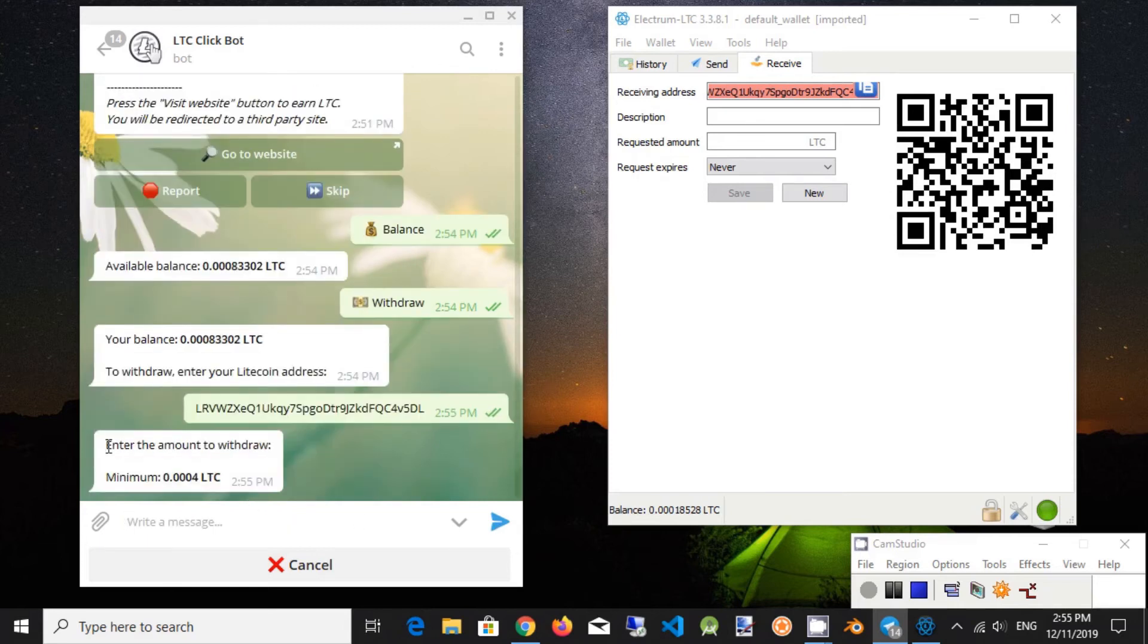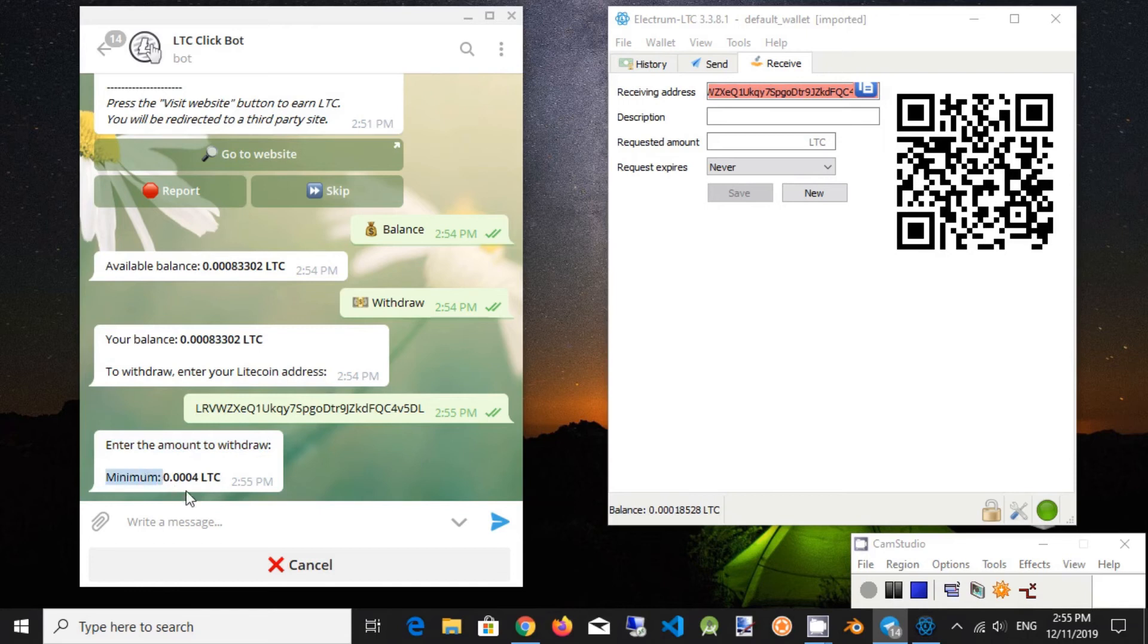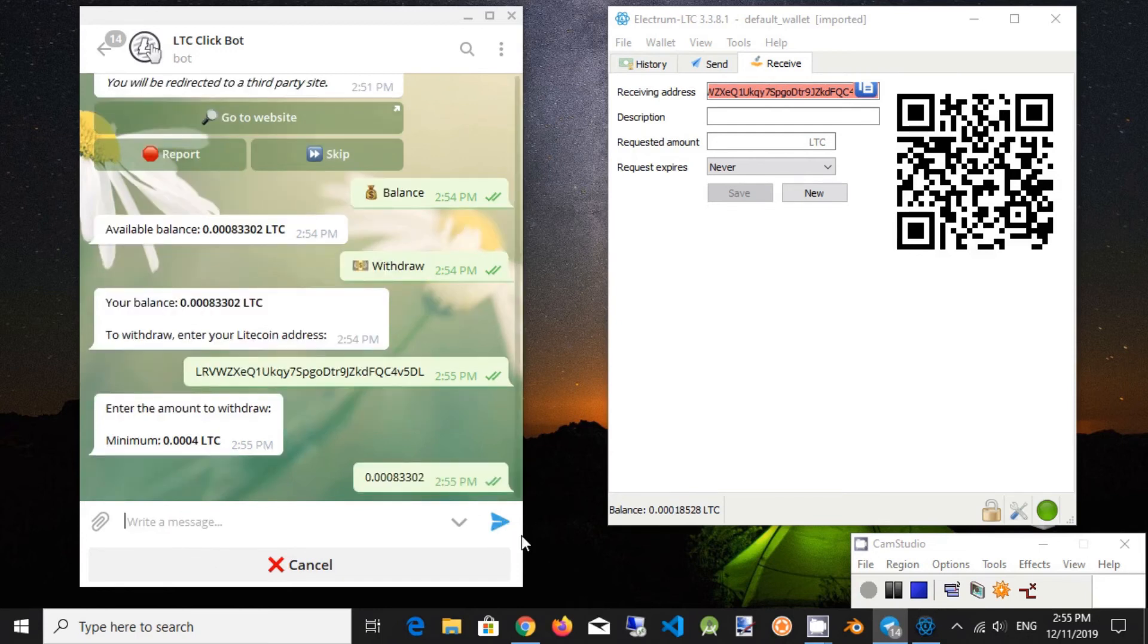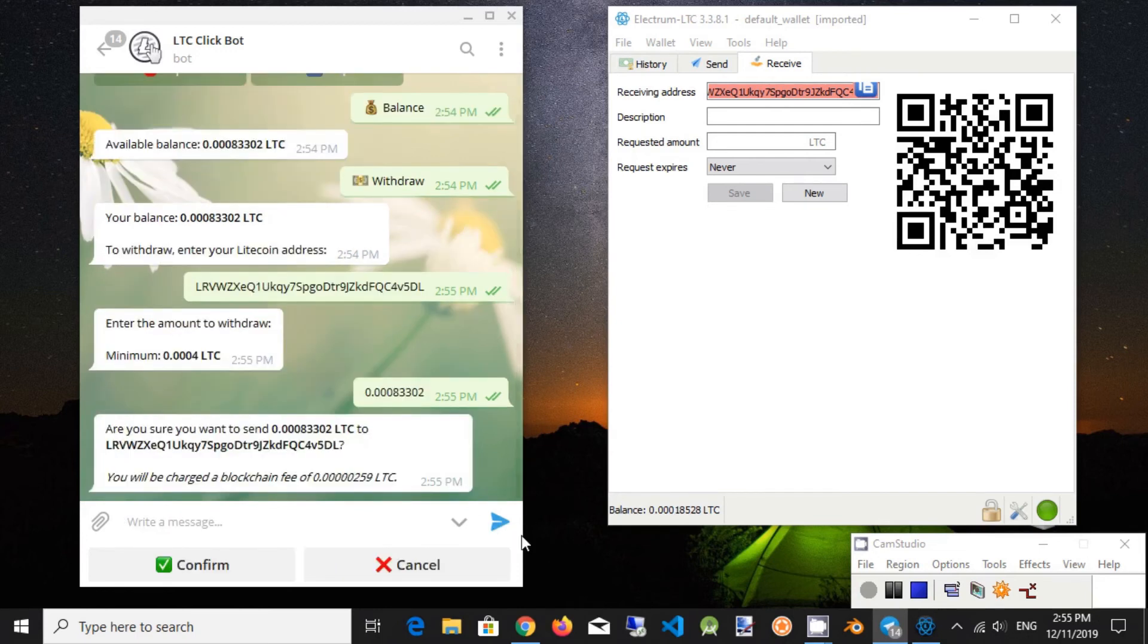Now we need to enter the Amount of Litecoin to Transfer. Just copy the Balance Number. Minimum Withdrawal Amount is 40,000 Latoshi. Click Confirm button.